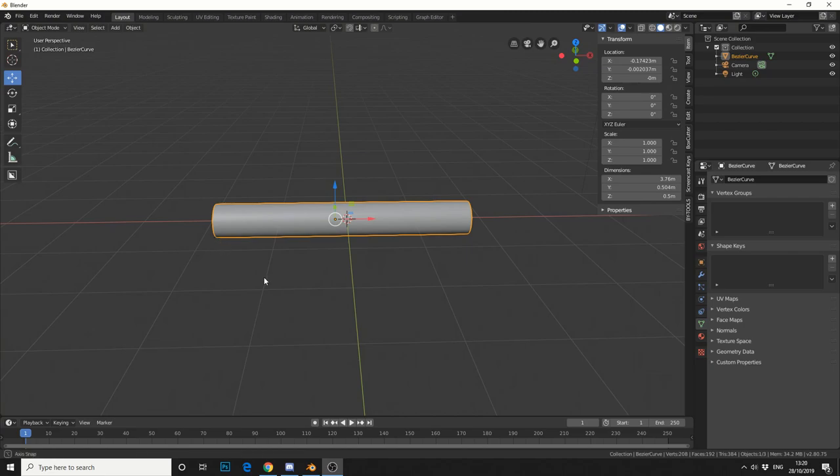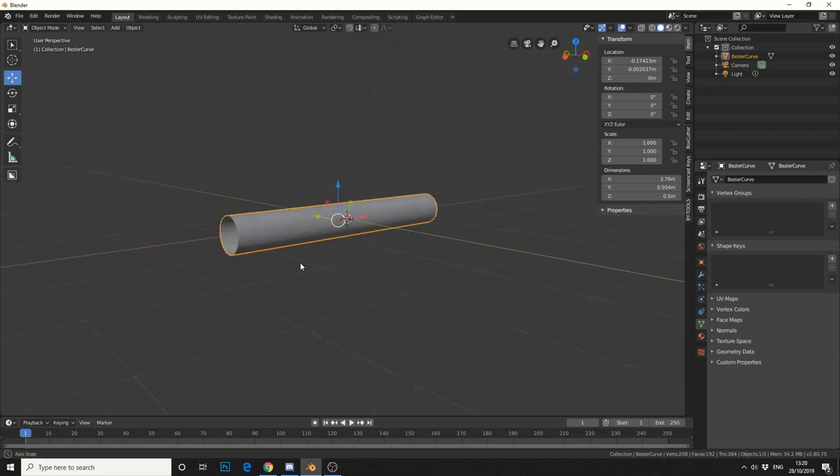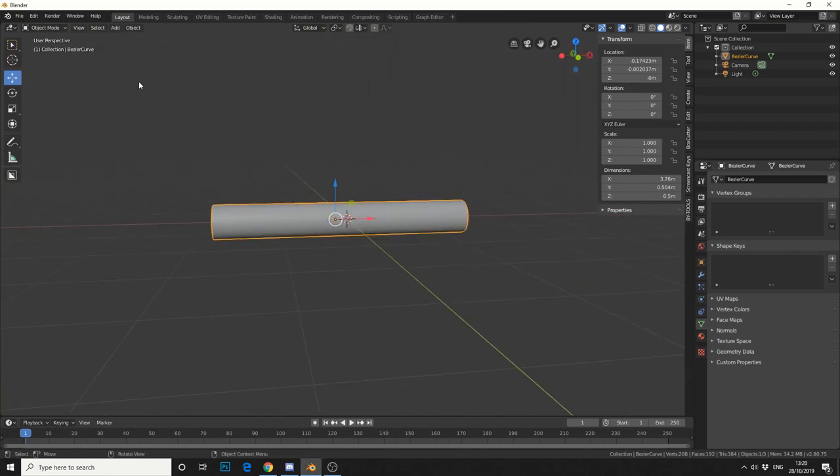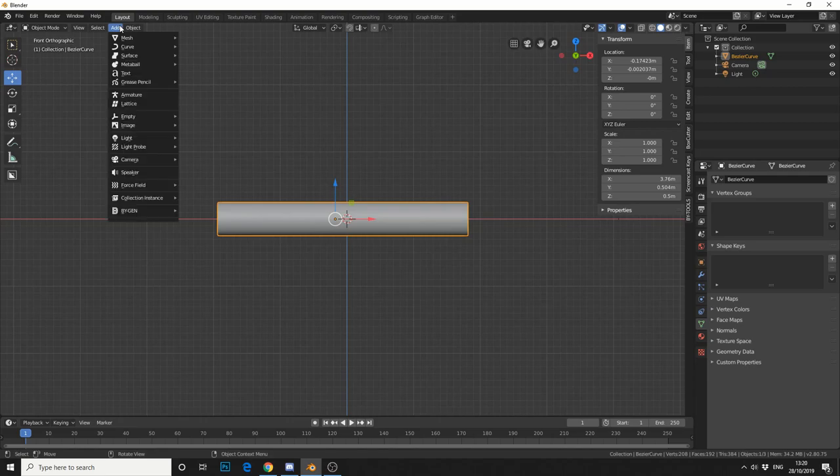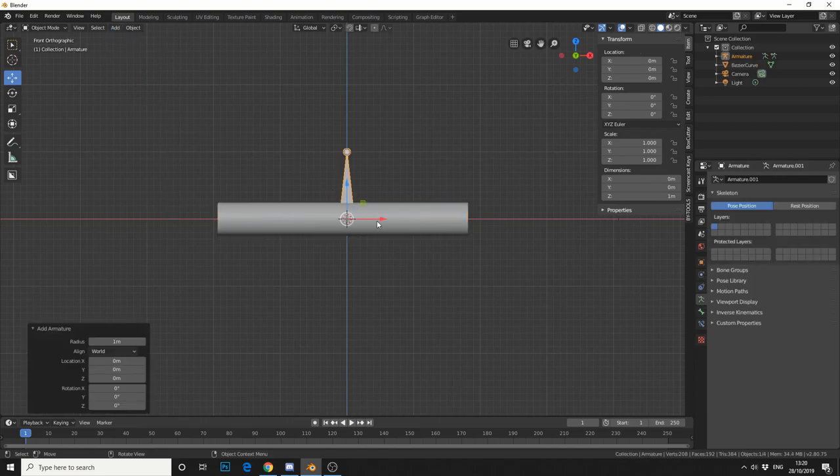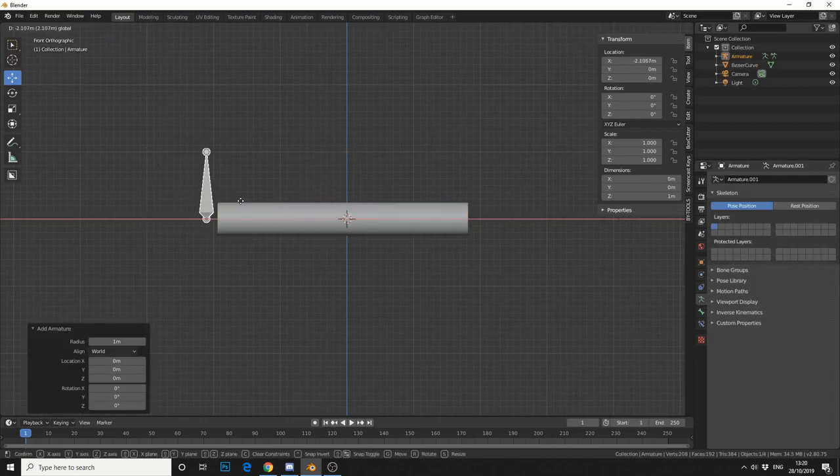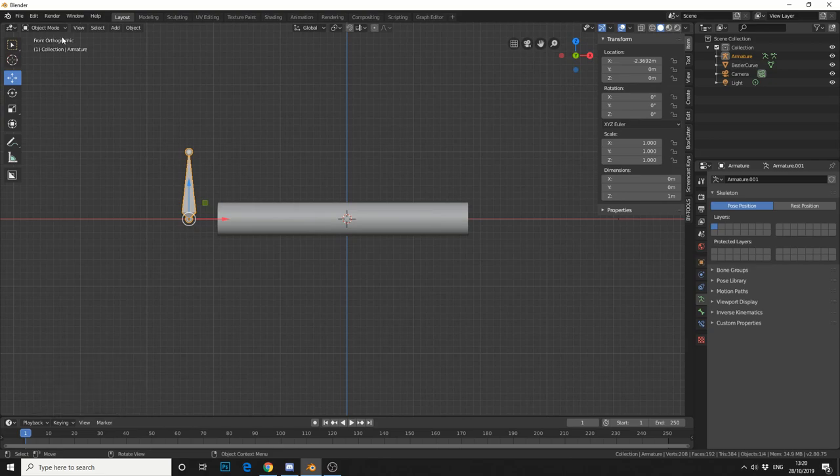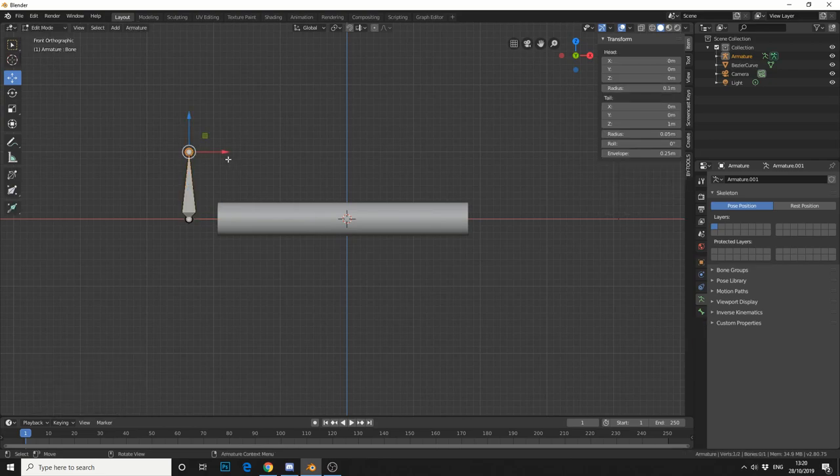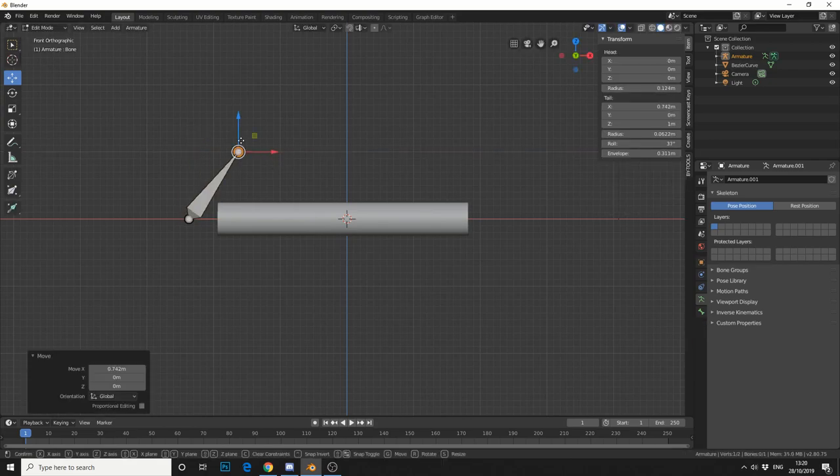So I have this basic geometry, dead easy stuff. What I'm going to do is, I'll jump into front orthographic, I'll add in an armature, let's just move the root bone to the left. I'll jump into edit mode, I'll bring the head down to zero.